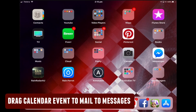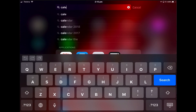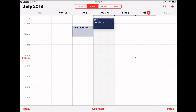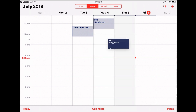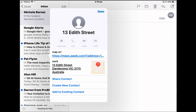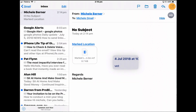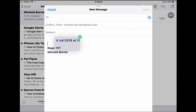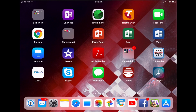You can drag a calendar event from the Calendar app to Mail or Messages. Open the Calendar app, find a calendar event, tap and hold, start to drag it, and put it into the Mail app. Still holding your finger, open a new message and drop it in, then send the message.